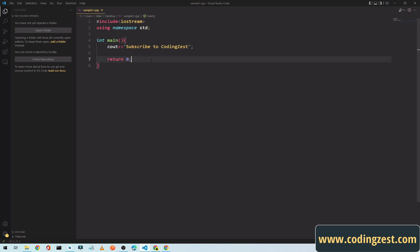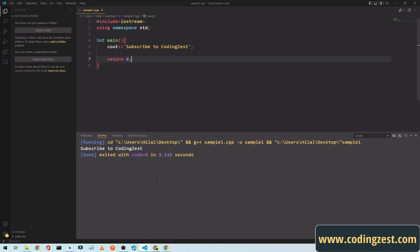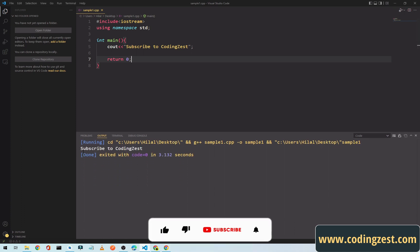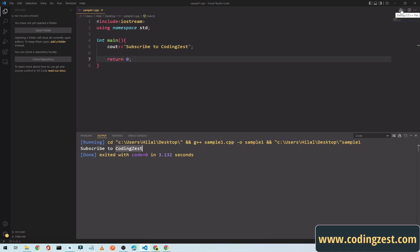As you can see here, this is our sample one. Now to use the shortcut, simply press Control plus Alt plus N, so it will run our program and below here you can see the results: subscribe to coding zest. We are outputting this. Also, you can run this program from this debug or play button.